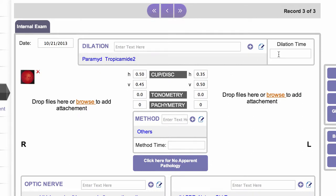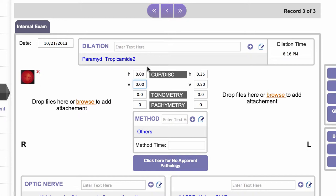You can record the dilation time simply by double clicking and it will put in the current time of day. Next would be the cup to disk ratio. If the horizontal and vertical are the same, you can type in the horizontal and just tab and it will repeat the same value in the vertical. Same thing for the left eye.